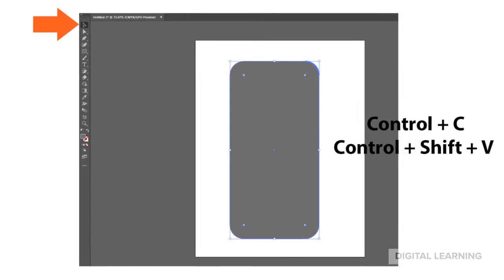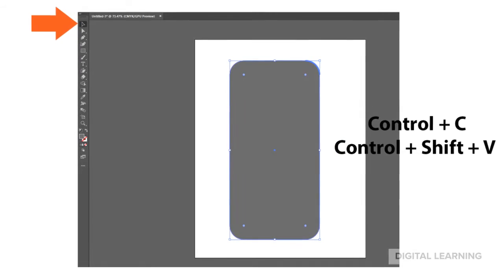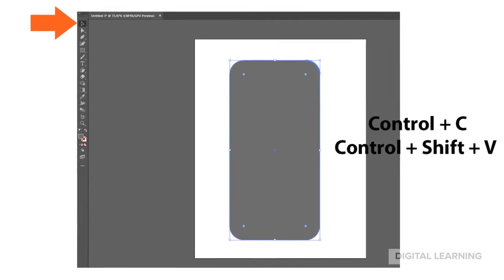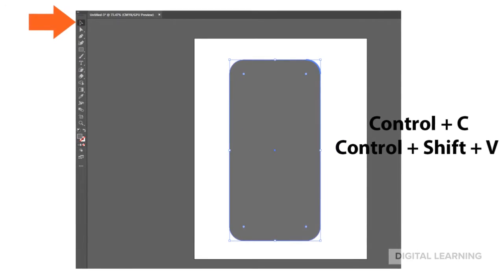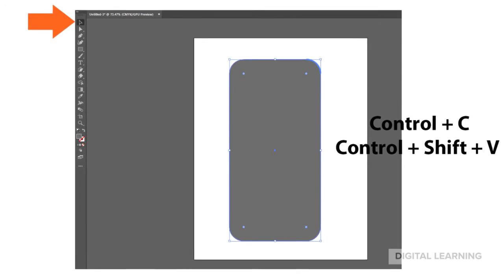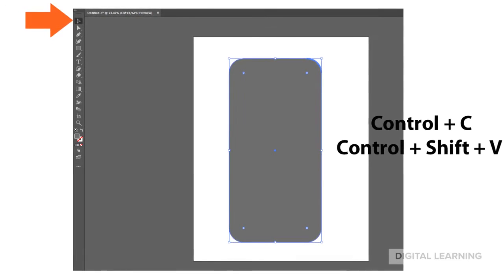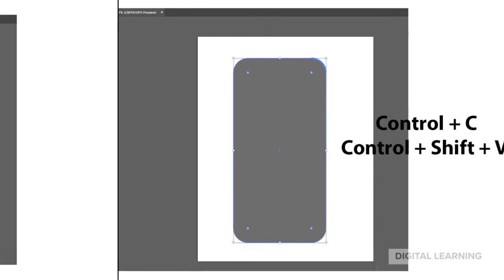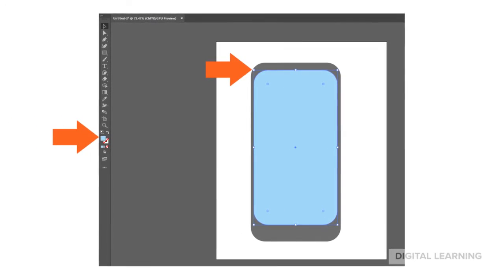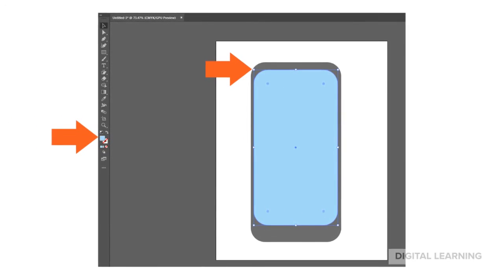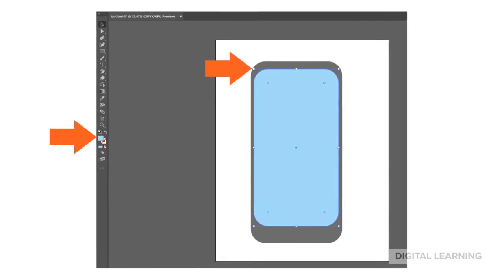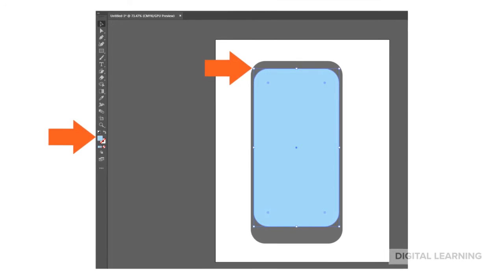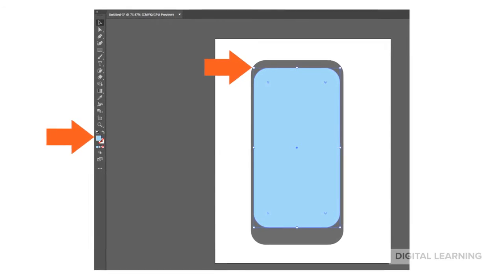Use Ctrl plus C or Ctrl Shift V to paste a copy of the rectangle on top of itself. If you're using a Mac, use Command instead of Control. Change your color to light blue and use the Selection Tool to resize your screen.